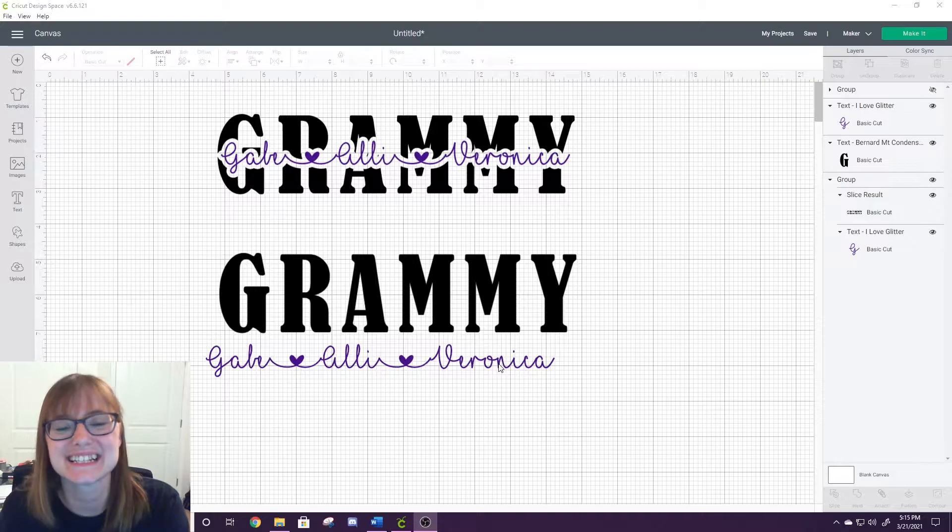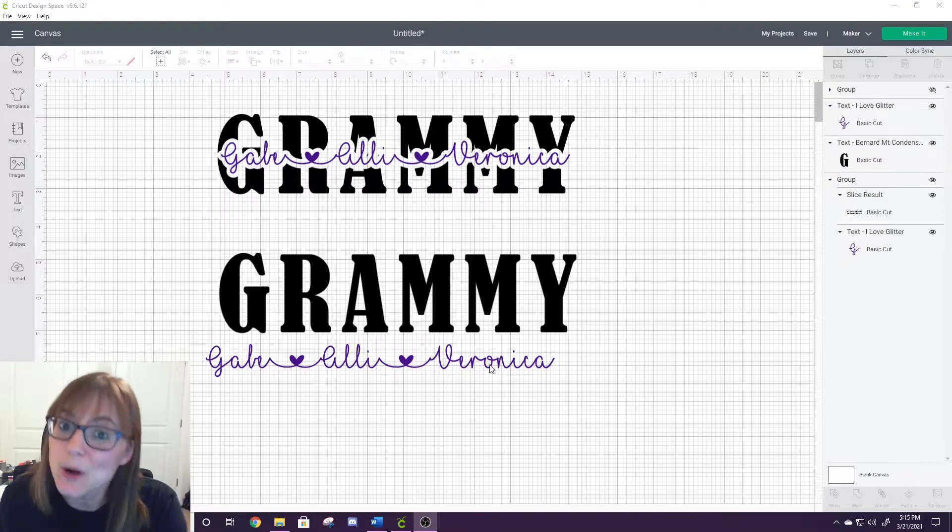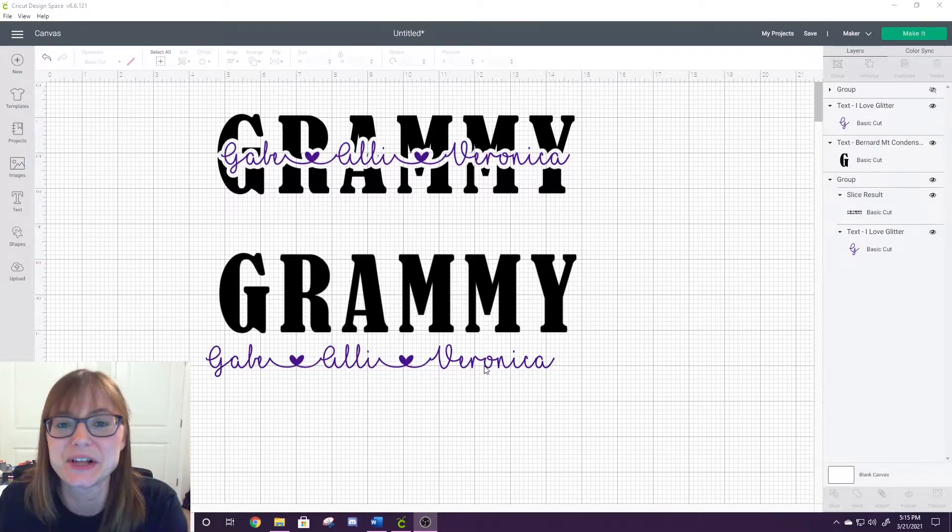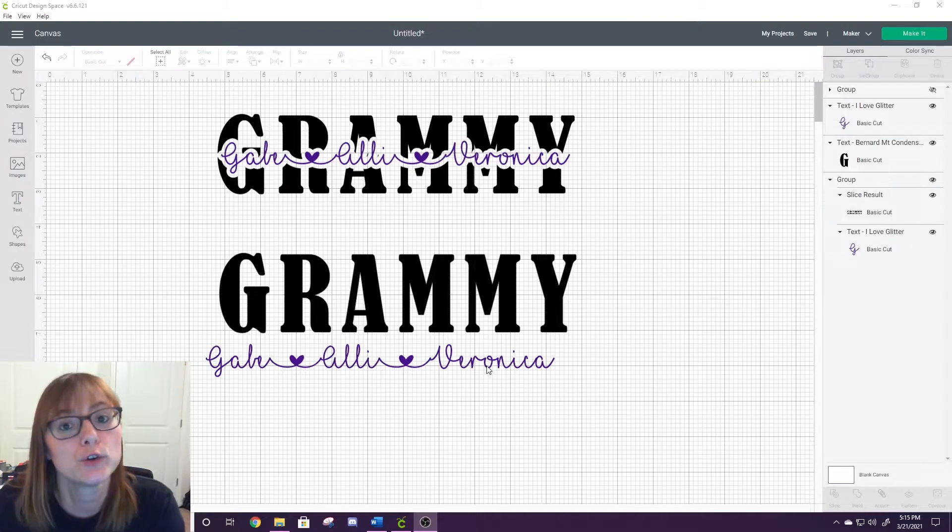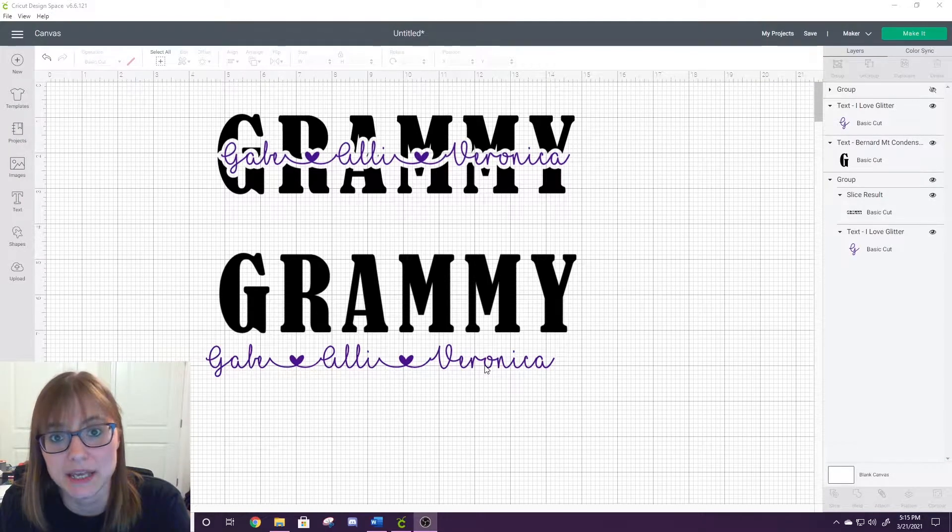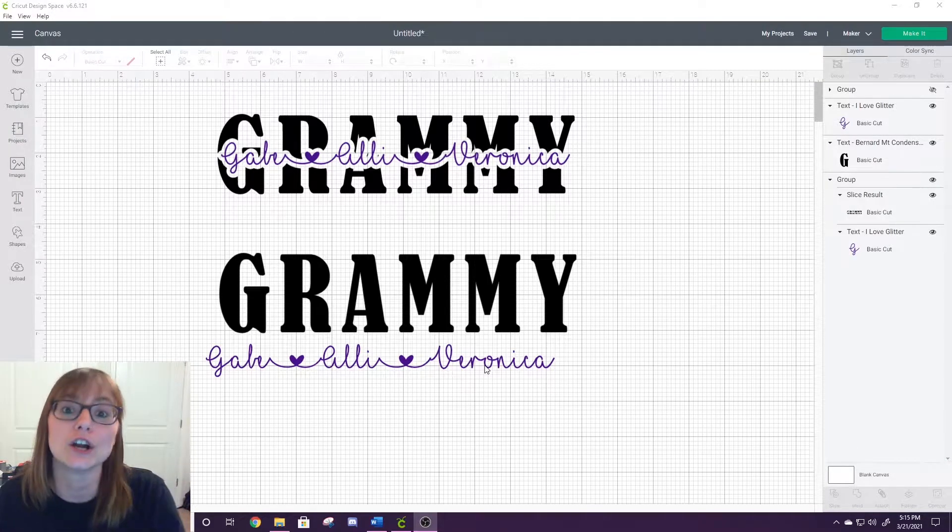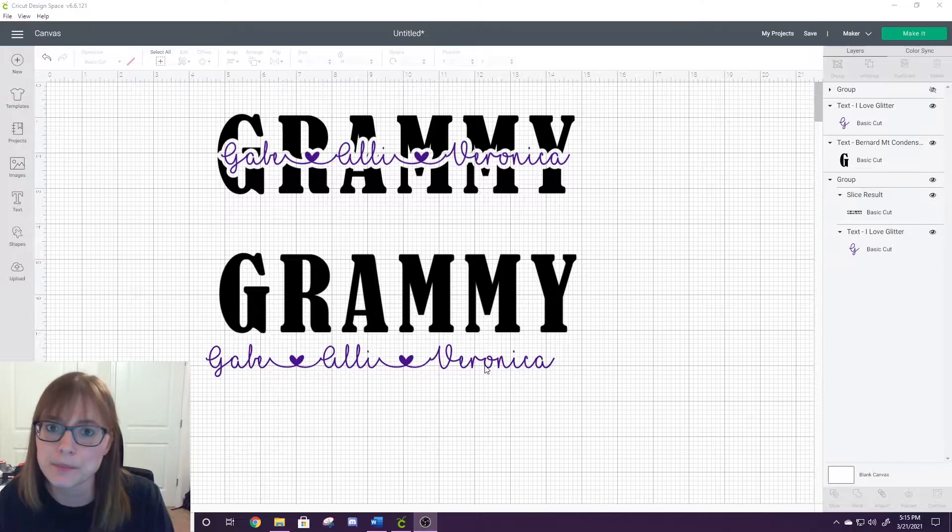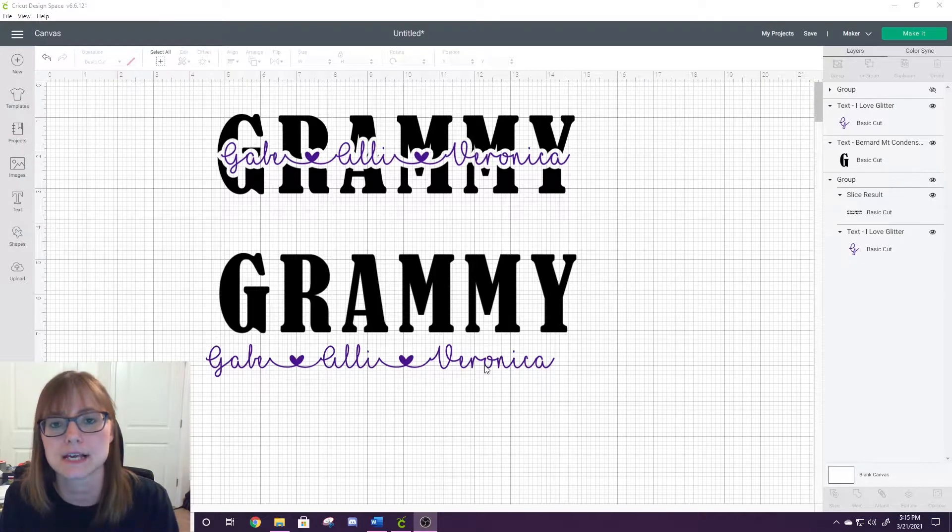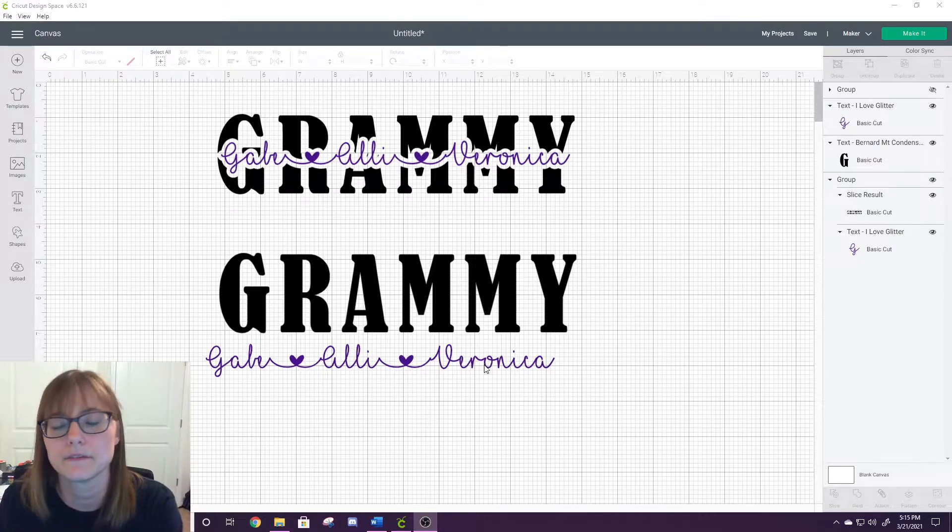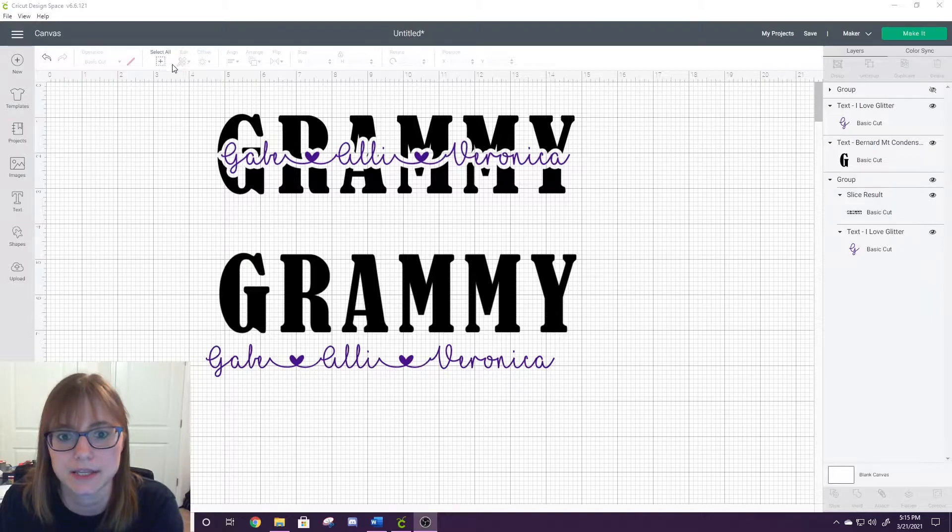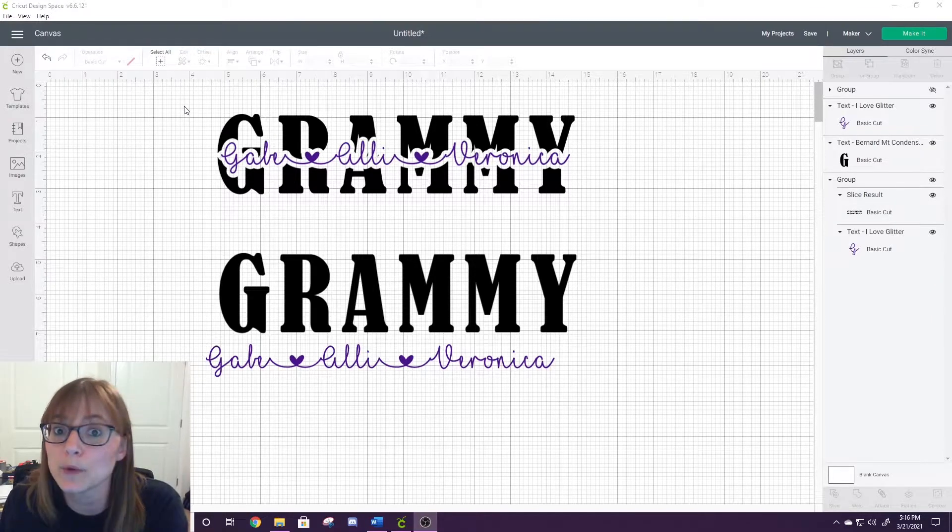Hi everybody, it's Angela with Flip and Flutter Creations. Welcome back to my channel. Today we are going to be using the new offset feature in Cricut Design Space to make our knockout designs so much easier. The offset feature makes it very easy to create these designs.